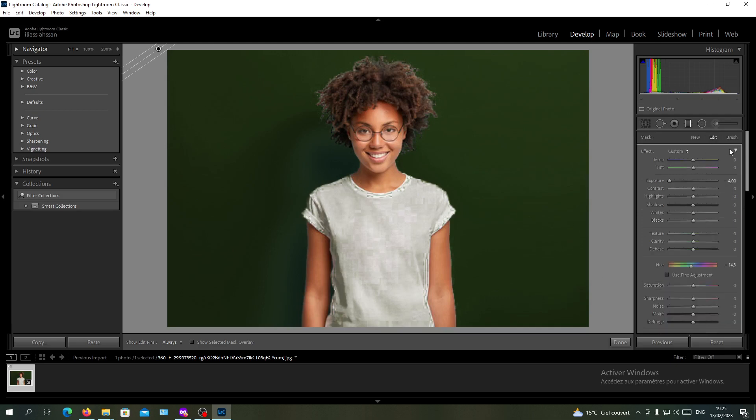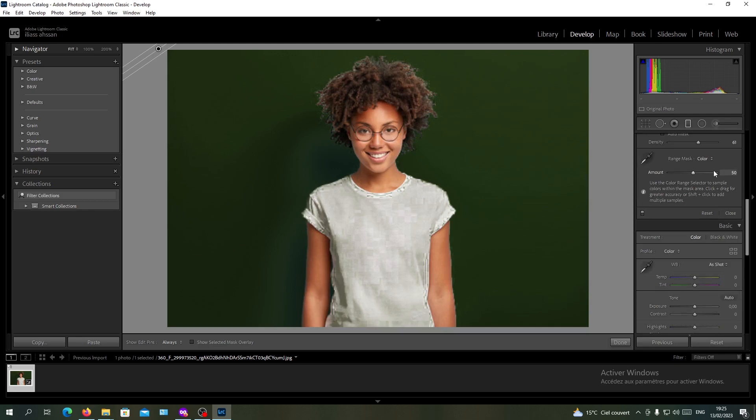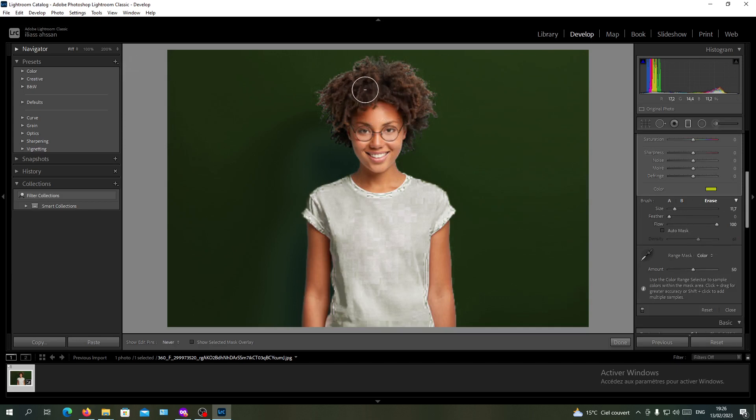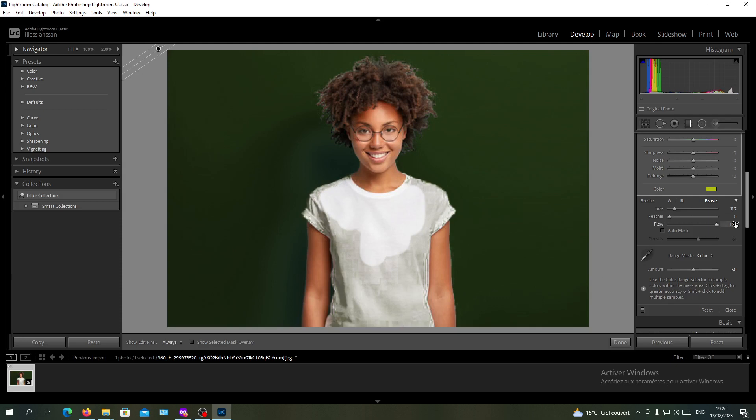Then we will go to this brush, the brush of our mask. Make sure that you're still on the mask and go to brush, then go to erase. We are going to erase our effect and just adjust the brush until it covers your picture.